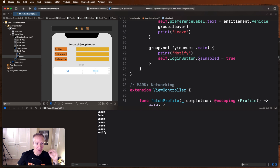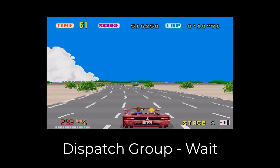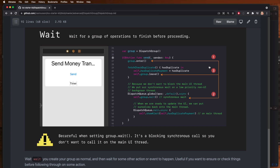That in a nutshell is how dispatch group notify works — a great way for coordinating the loading of events on pages and making sure things happen at once. Next I want to show you another slight tweak called wait. Wait is very similar to notify, but instead of being notified when something has happened, we're going to synchronously wait and block until a series of events occurs. Here's an example from a real project — a banking app where when someone hits send to transfer money, we don't actually want to send until we check for duplicates first.